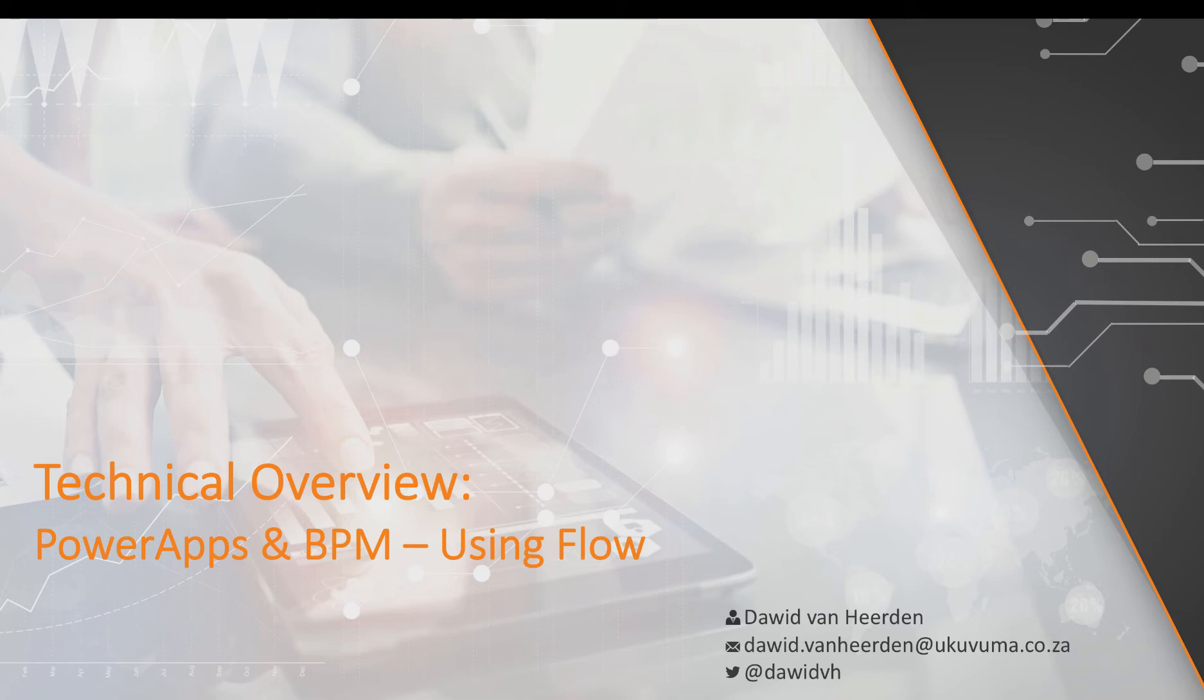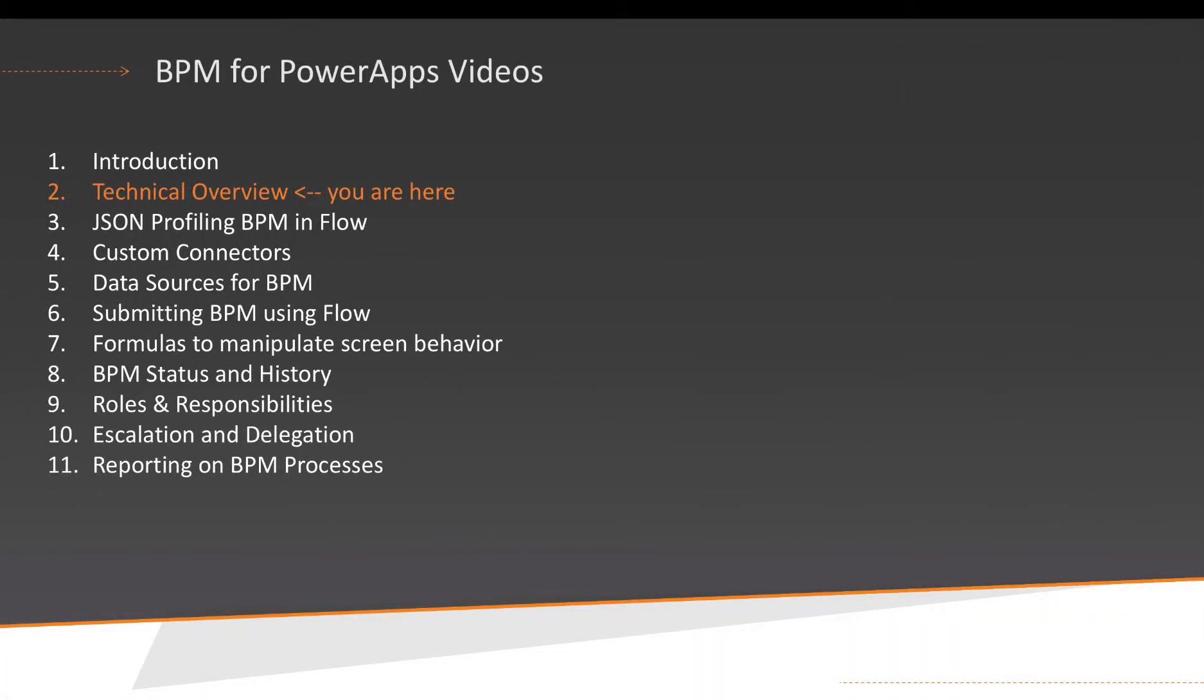Today we're going to have a quick look at the high-level architecture of what makes all of these things possible. During the previous session we had an introduction to BPM on PowerApps. If you haven't watched that, it might be a good idea to do so. It's only about eight minutes. Have a quick look at that and then come back to this video to have a look at the architecture.